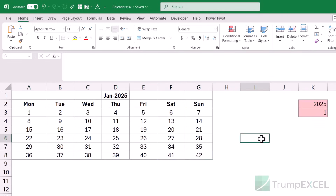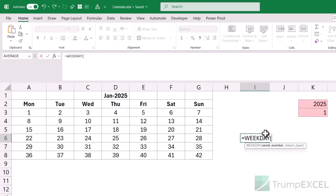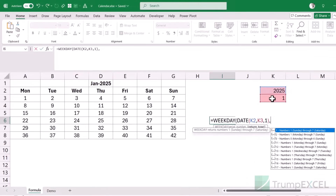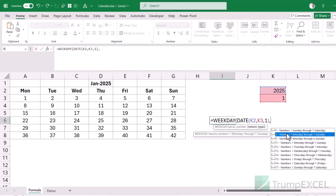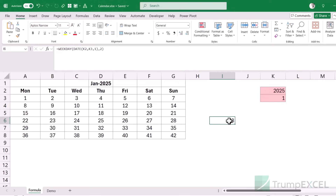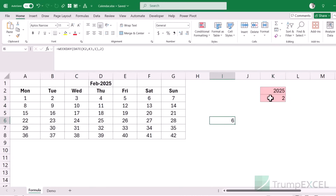To fix this I need two formulas. First, I use WEEKDAY to find which day the first of the month falls on: WEEKDAY(DATE(year, month, 1), 2). I use return type 2 so that Monday = 1, Tuesday = 2, and so on. For January 2025 this gives me 3, meaning Wednesday is the first day. If I change to month 2 it gives 6, meaning Saturday is the first day of that month.